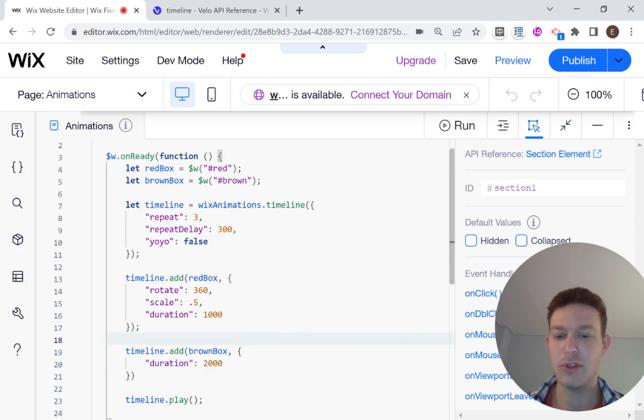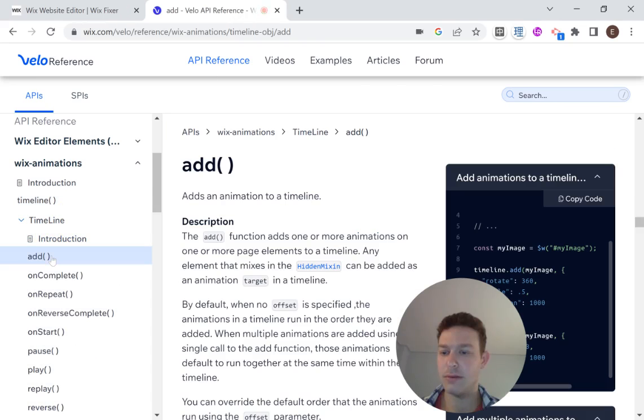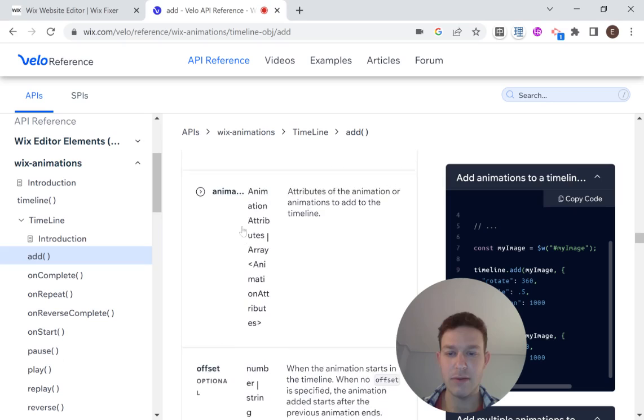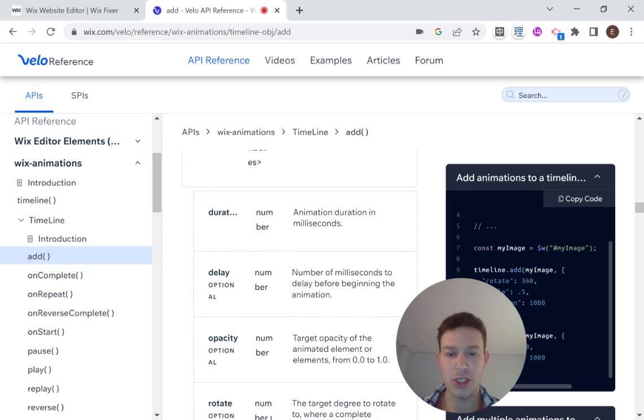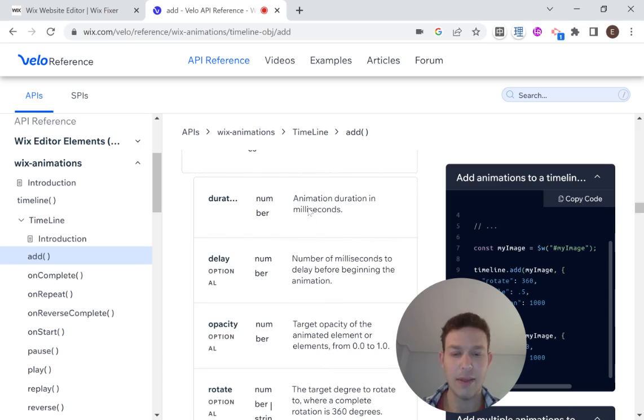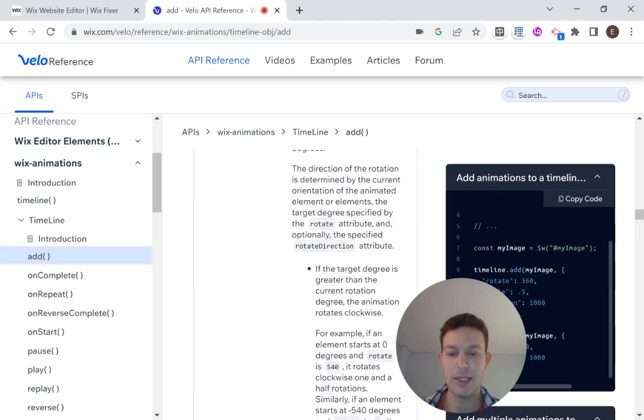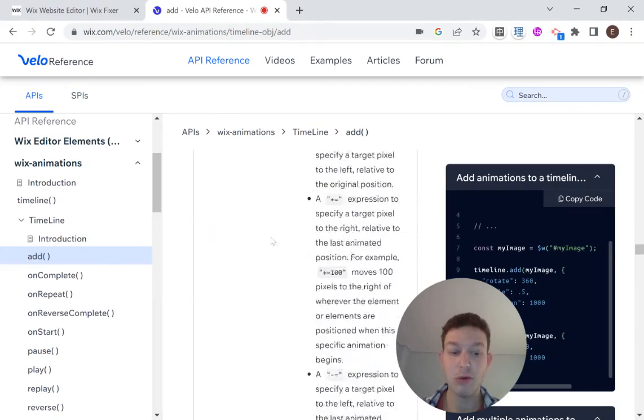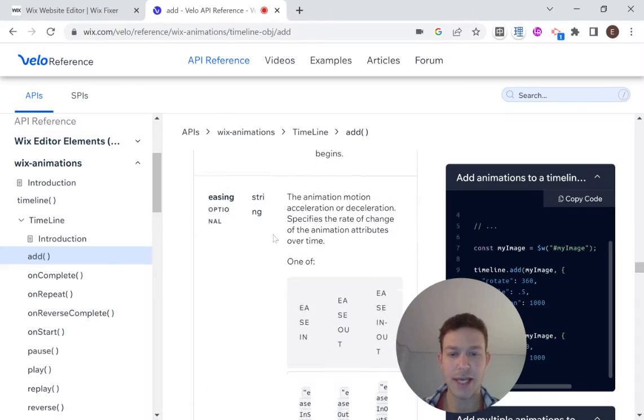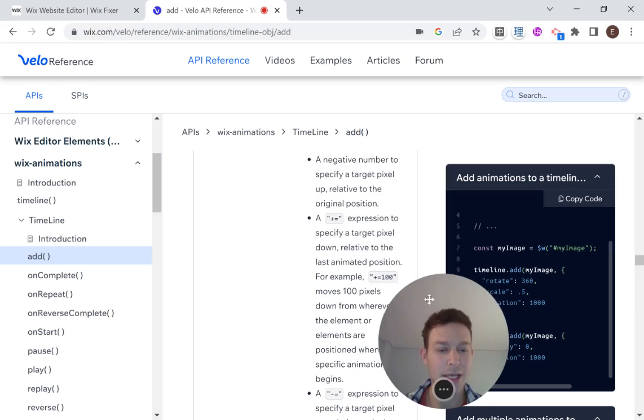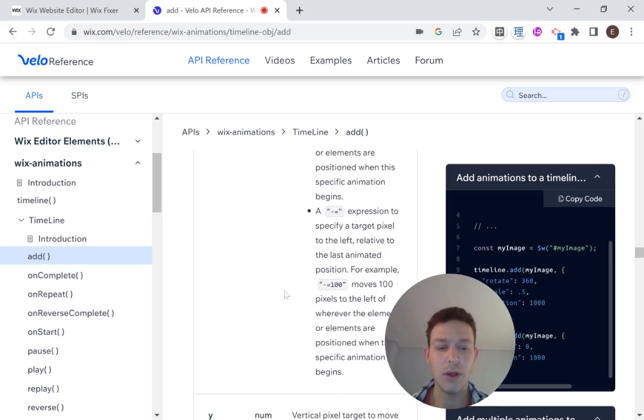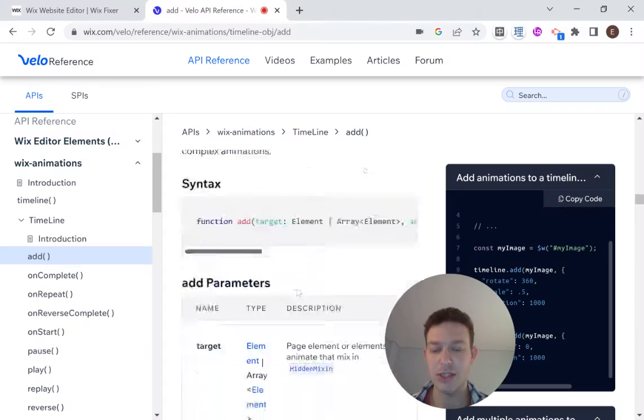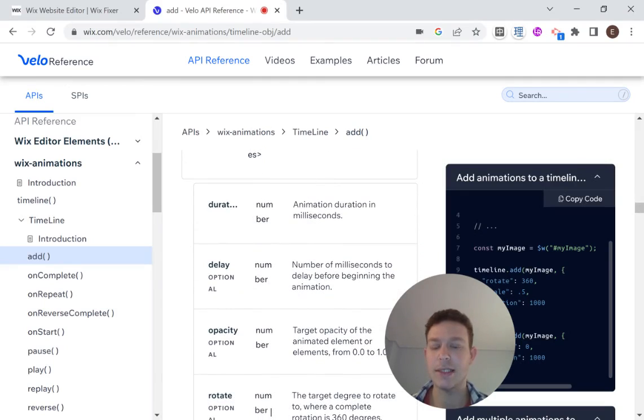And except for duration, let's talk about how we can animate this brown box. So if we head over to our add method here inside of the Wix documentation, then we can see over here the different animation attributes that we can add. So duration is 100% necessary. This is really the only one that we have to have. And then we can have delay. We can do opacity. We can rotate the element. And we can scale the element. And we can move the element pretty much. So let's try and tap into a bunch of these things.